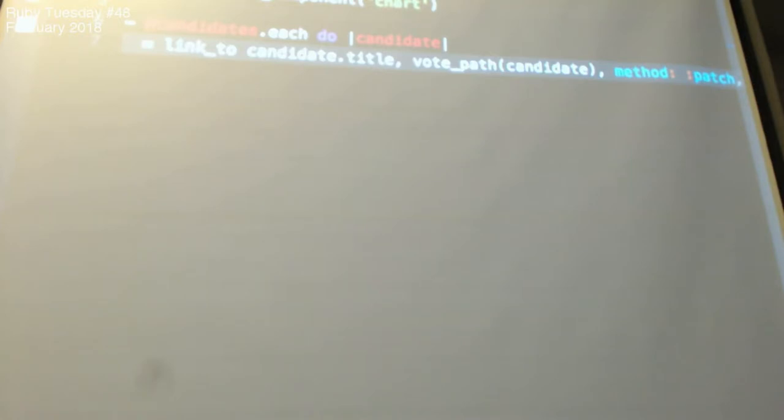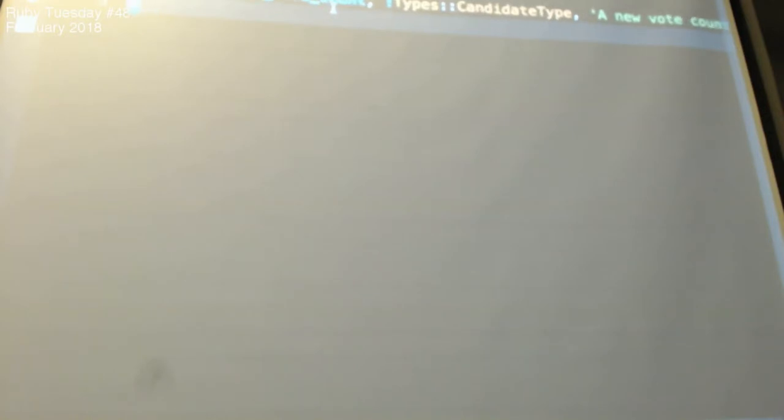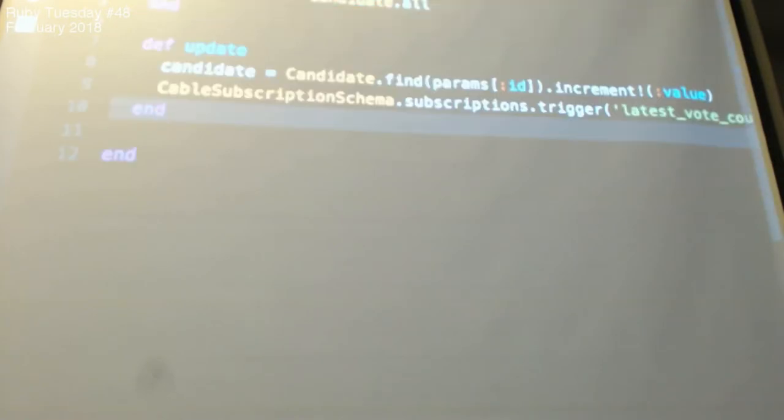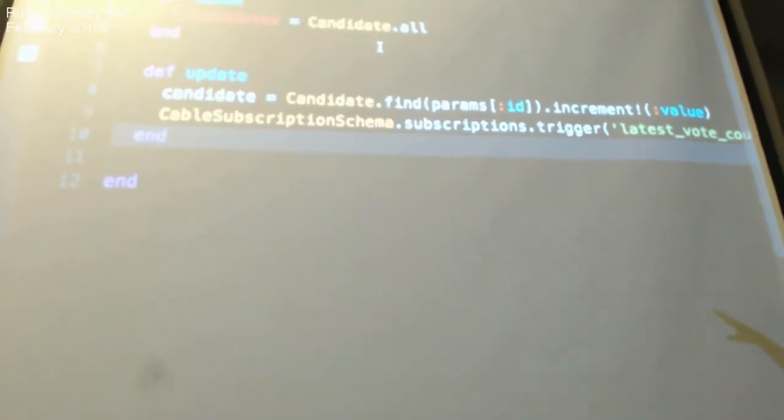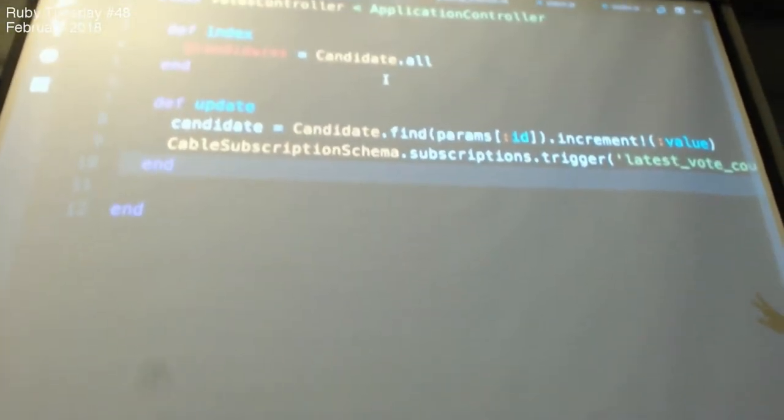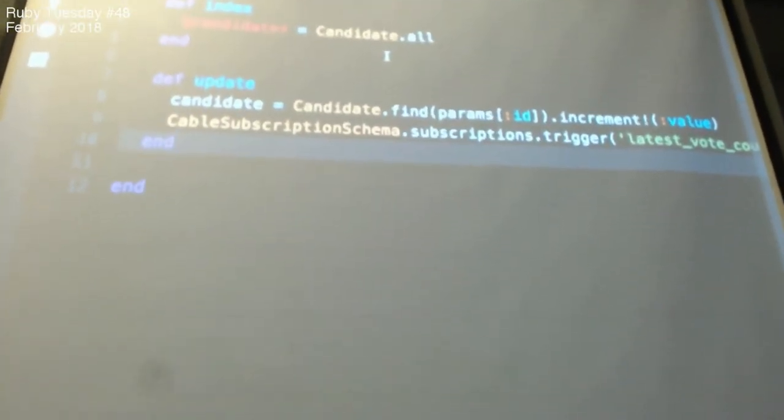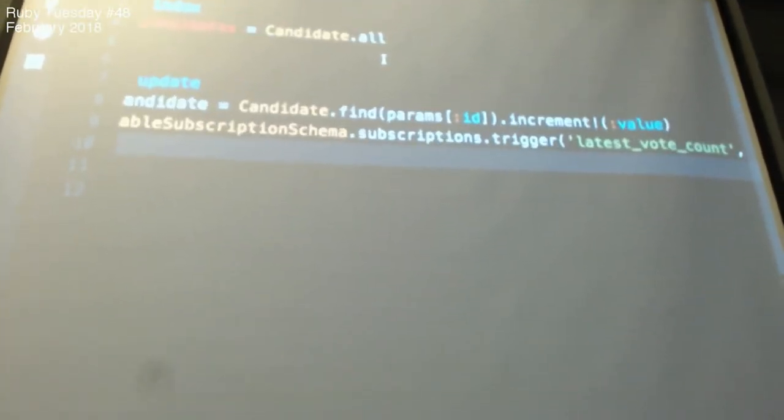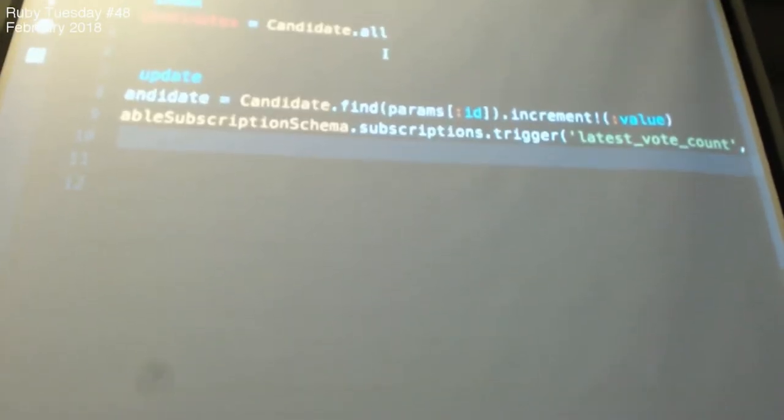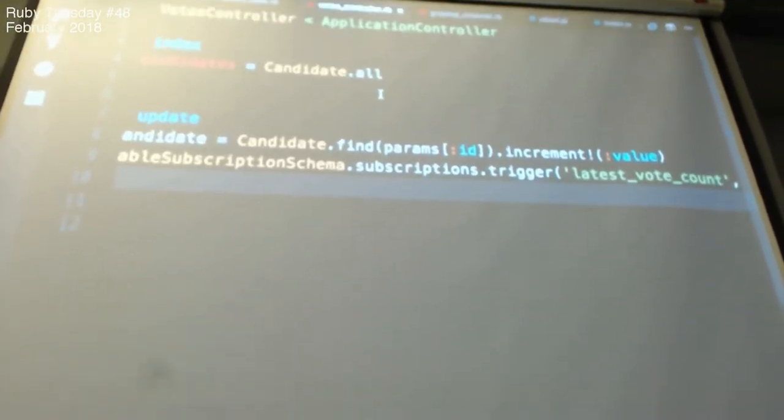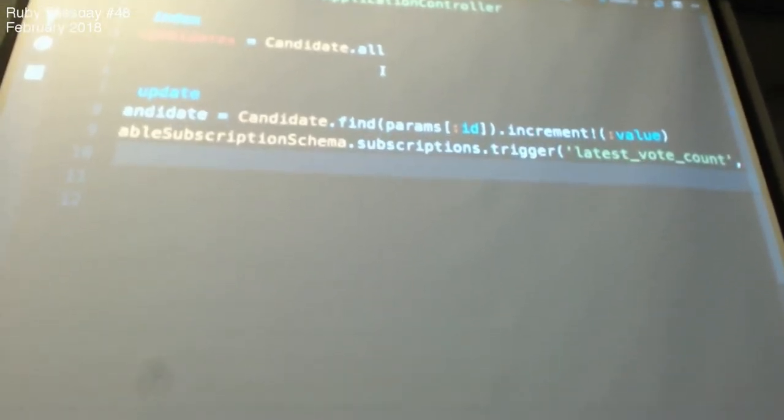If you use GraphQL, you need to define a new type, which is called the subscription type. This will be referred to as an event when we actually trigger or broadcast from action cable data. It is actually very straightforward and easy to use. This is my votes controller. I'll just find the candidate. I'll increment the value. And then, I'll use something called subscription trigger latest vote count. You guys remember I had the type subscription latest vote count, right? So, I can trigger this from the back end. And then, the query on the front end will reflect that.